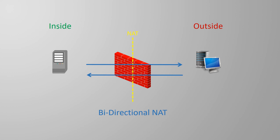If a NAT rule allows a translation to be initiated from either side, then this is called bi-directional NAT.